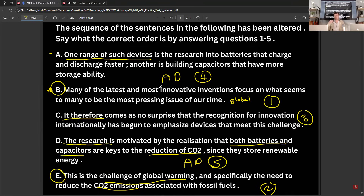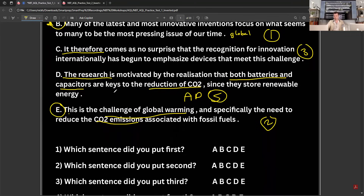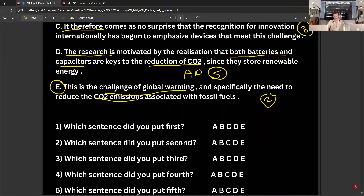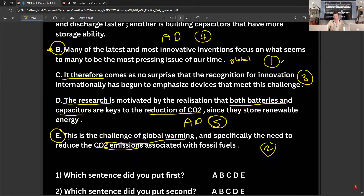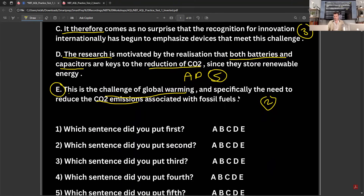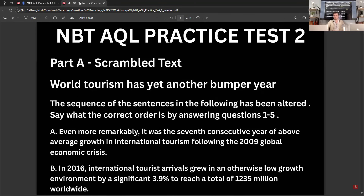Now that you've had a bit of practice and you know how this works, let's go on to one more. When you put your answers down, they ask which sentence did you put first — so obviously that would be B, so you'd circle B. Then which is second — that was E, so you put E second, and so forth.